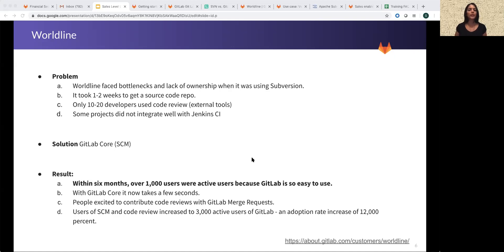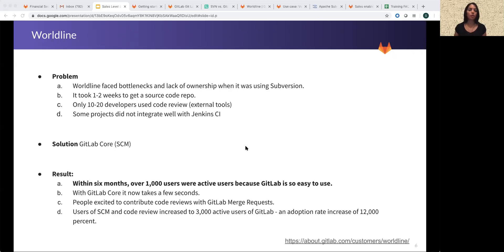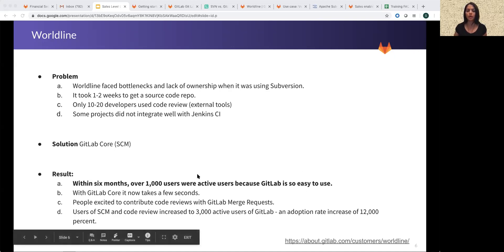Only 10 to 20 of the 3,000-plus developers used the code review tool. Once they started using GitLab SCM for ease of use, within six months they had about 1,000 developers on the platform. SCM and code review became so easy that today they have 3,000-plus active users of GitLab. They are not only using GitLab for SCM, but also use a lot of other stages within GitLab. You can read their entire story on the link below.